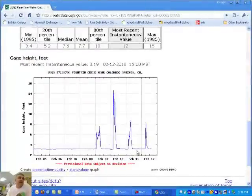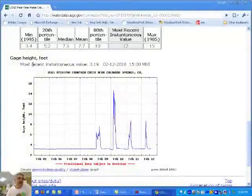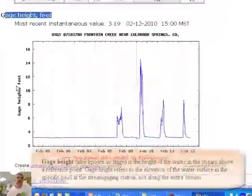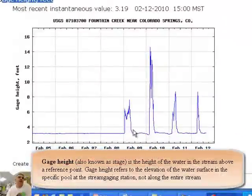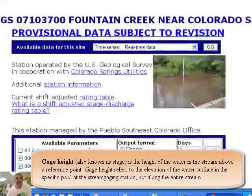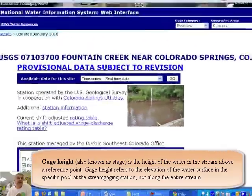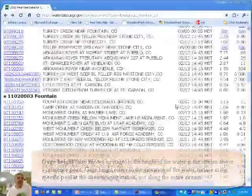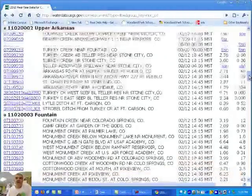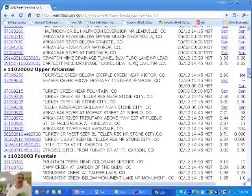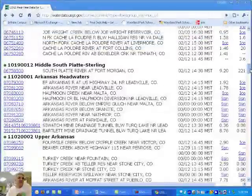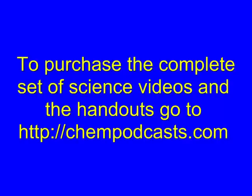We've got some spikes in the data. This is actually a different graph — this is called gauge height, which is a little different — and you can see the measurements in feet with spikes on particular days. But I can do this for virtually any creek in Colorado, and actually any river in America. They keep this data.